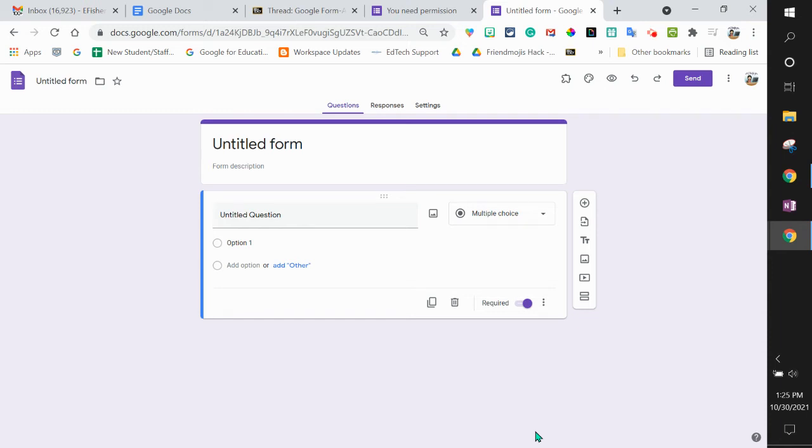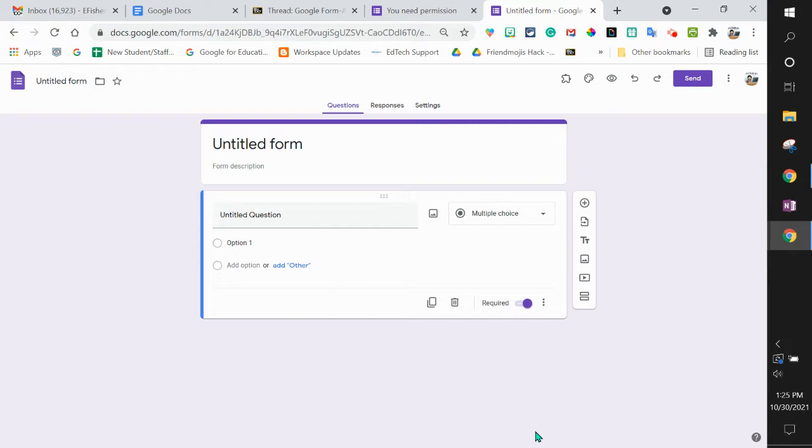This is Erin Fisher, Technology Integration Facilitator for the East Bridgewater Public Schools. This is an overview with the updated Google Forms in the fall of 2021 of how to share forms outside of your own district.